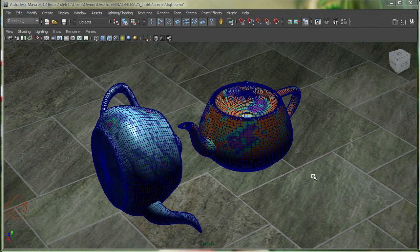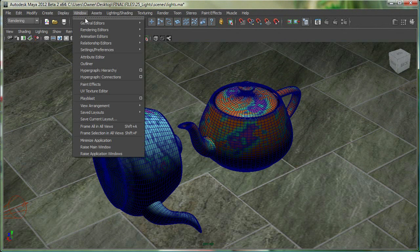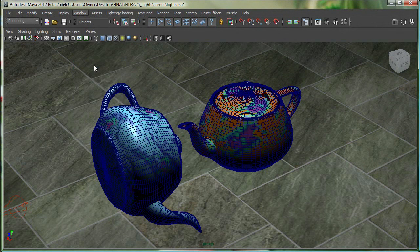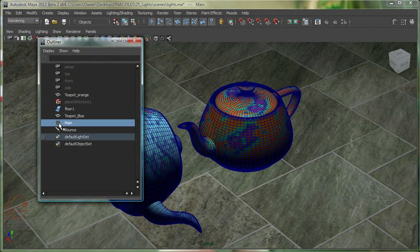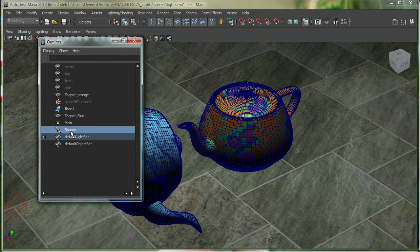So in my scene over here, I have two different lights. I have the main light over here, which is a point light, and I can tell that just by looking at the icon, and I have a simple bounce light over here, which is a spotlight.